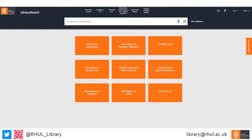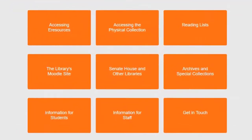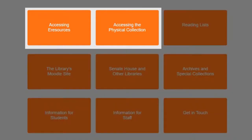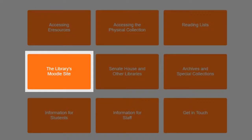Once you have navigated to this page you are presented with a number of options. First, let's take a look at the boxes in the centre of the page. Here you can find information on how to access our e-resources and physical collections, along with our Moodle page and our student and staff intranet sites.